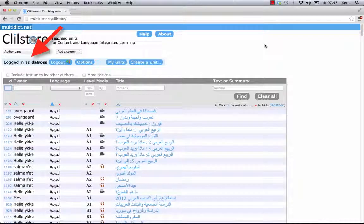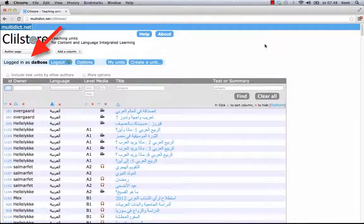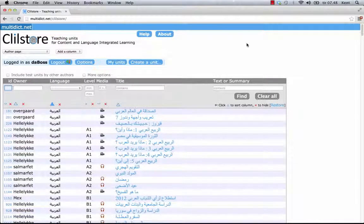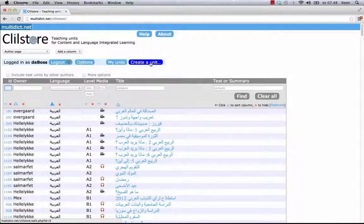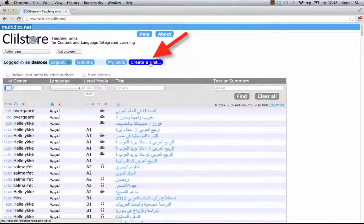Having logged in, I can create new units or edit existing units. It's also possible to delete my own units. Now it's time to click create a unit.